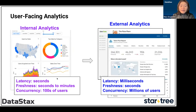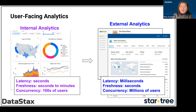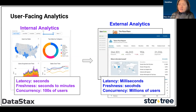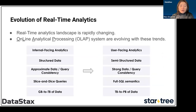There's a difference between internal and external analytics. For internal analytics, latency can be higher since it's less about making money and more about analysis — freshness can be seconds to minutes, concurrency in the hundreds of users. For external analytics, we need milliseconds of latency, freshness in seconds, and concurrency can be millions of users.